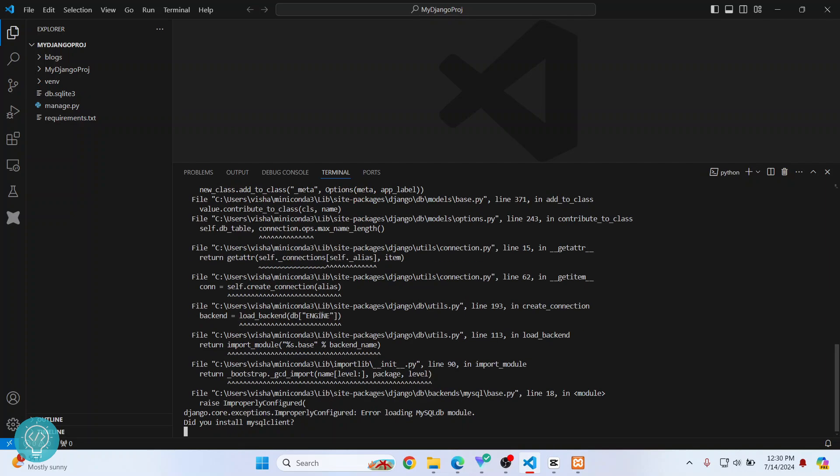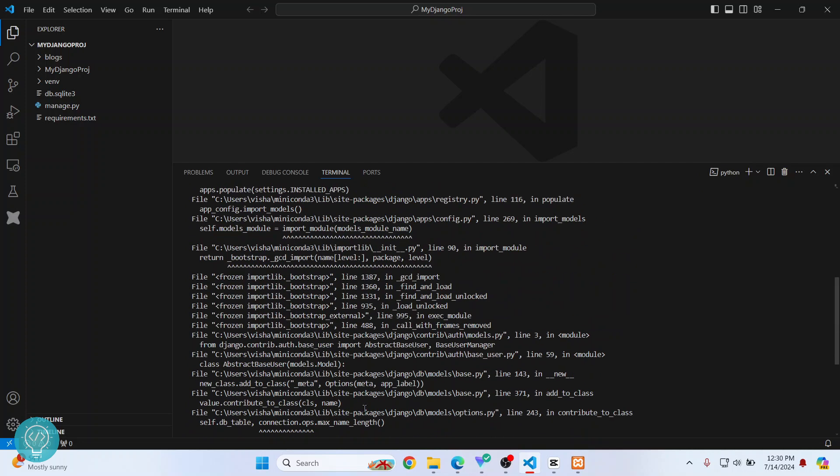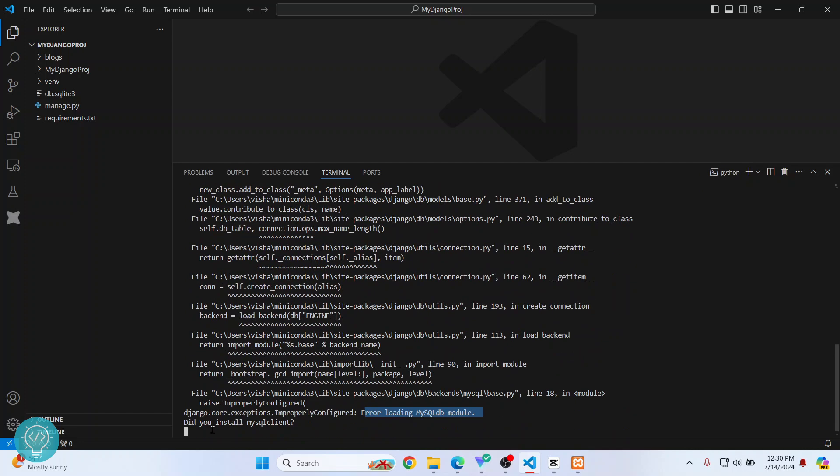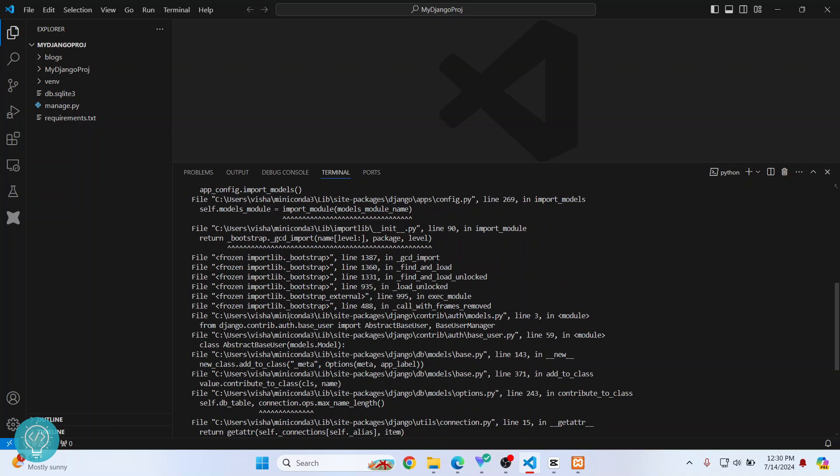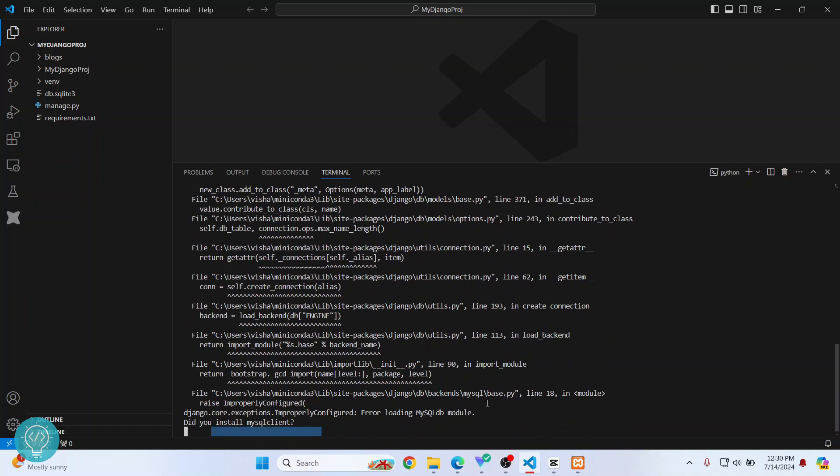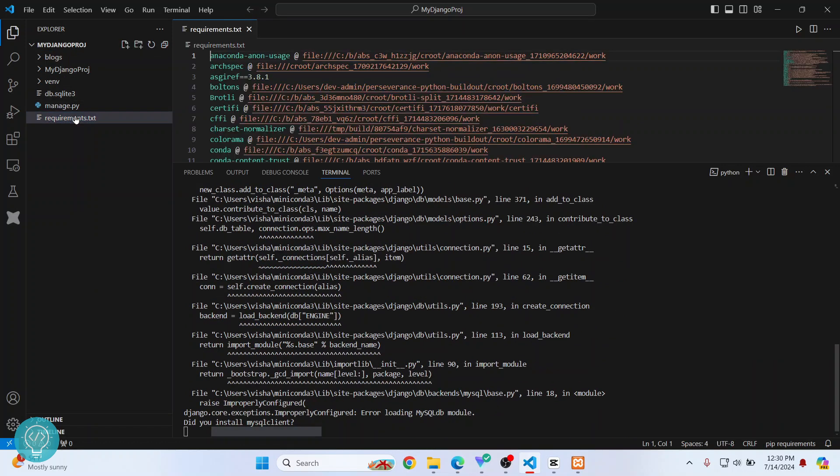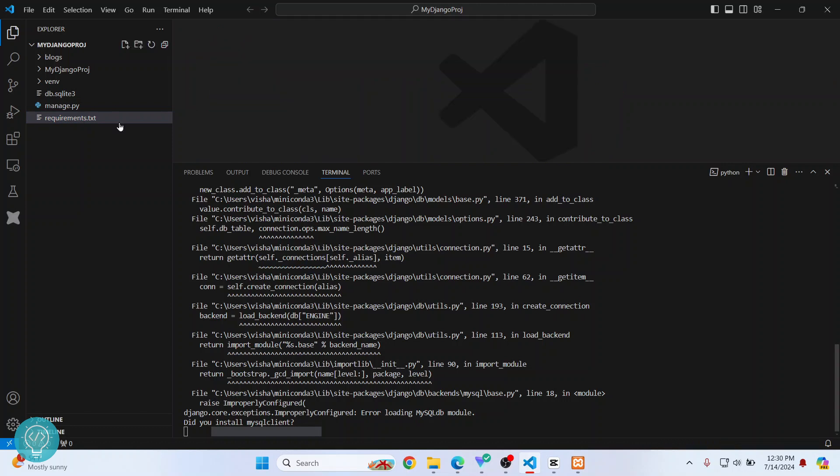As you can see, it's saying 'Error loading MySQLdb. Did you install mysqlclient?' We will get such errors for each dependency. If you don't have requirements.txt, you will have to manually install everything. See, it's asking if you installed this. What you can do is pip install mysqlclient.